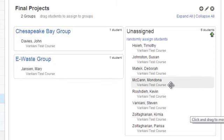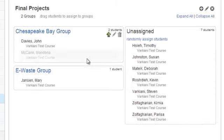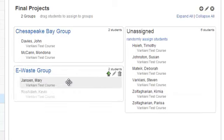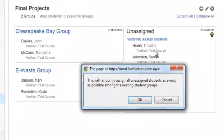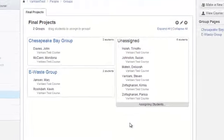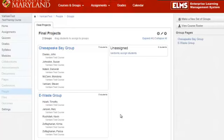If I want to make sure that Mandana is in a different group than Kevin, I can drag them, and then click Randomly Assign Students. Make sure to check out the video on modifying existing groups for more information.